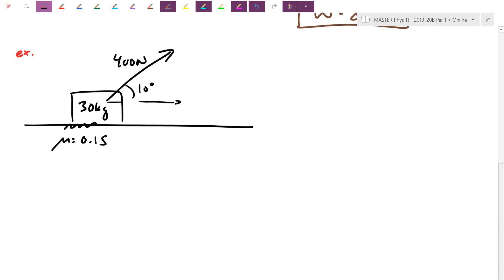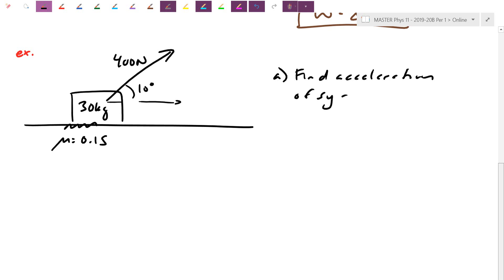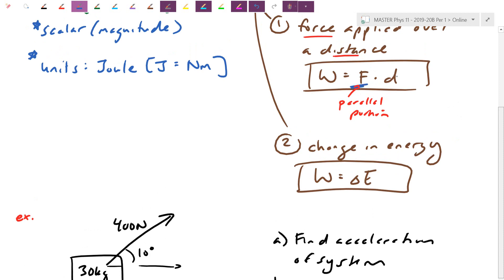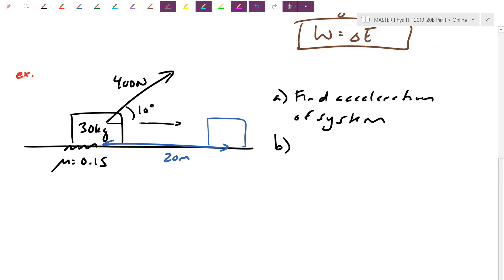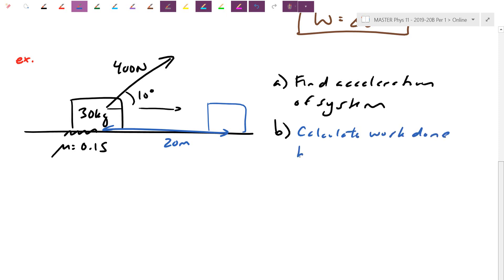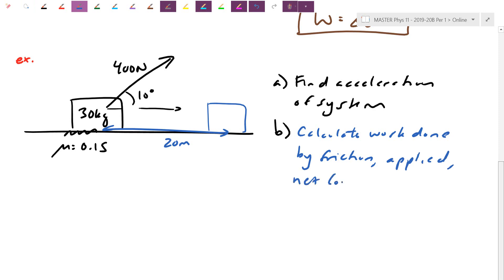Let's do what we're used to doing first. Find the acceleration of the system — very similar to chapter 2. The last step here is to figure out how much work was actually done. Using the first definition, the parallel force is moving the box over a distance. I'll give a distance of 20 meters. Calculate the work done by friction, the work done by the applied force, and the net overall work.